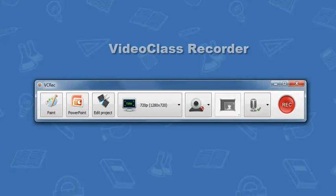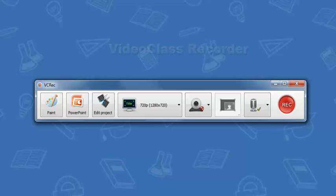When using the Video Class Recorder, also known as VCRec, the VCRec panel has many options to offer.